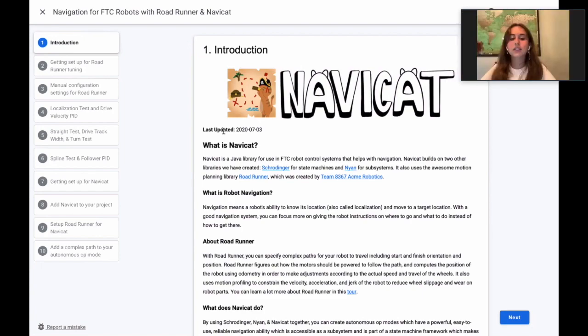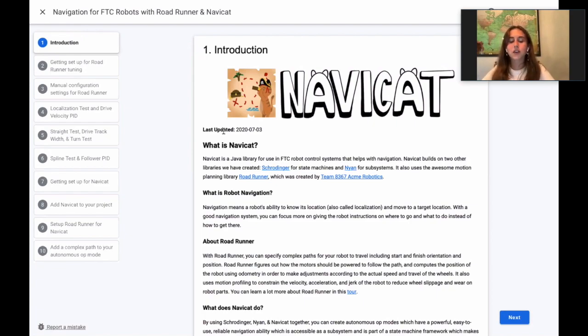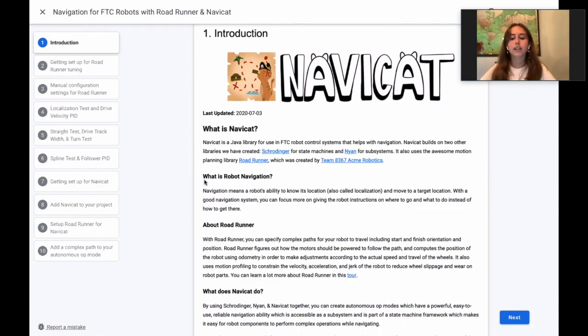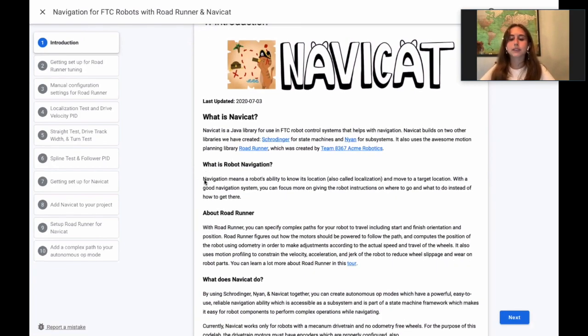Now for some specifics on Roadrunner. With Roadrunner, you can specify complex paths for the robot, including beginning and ending orientation and position.